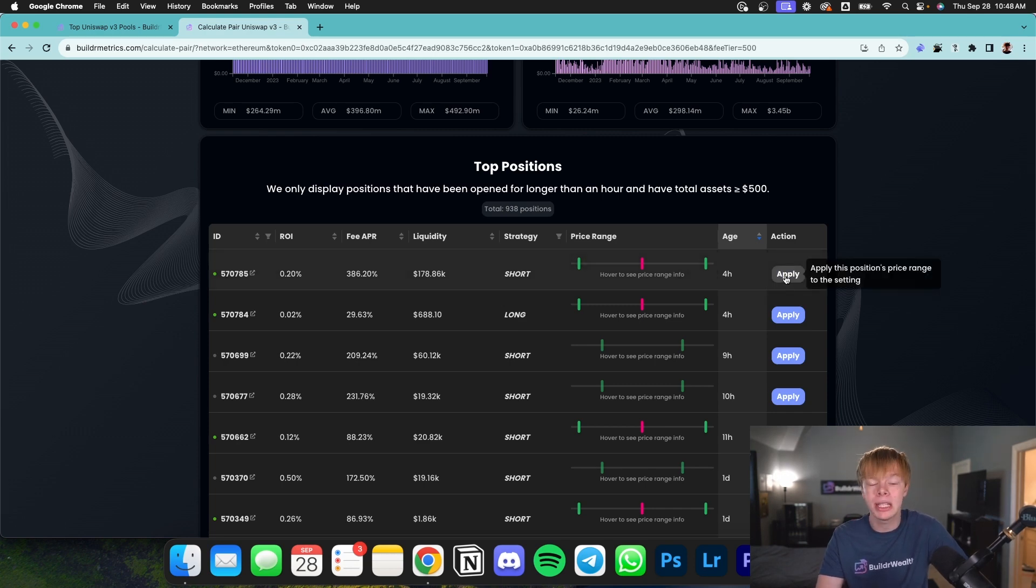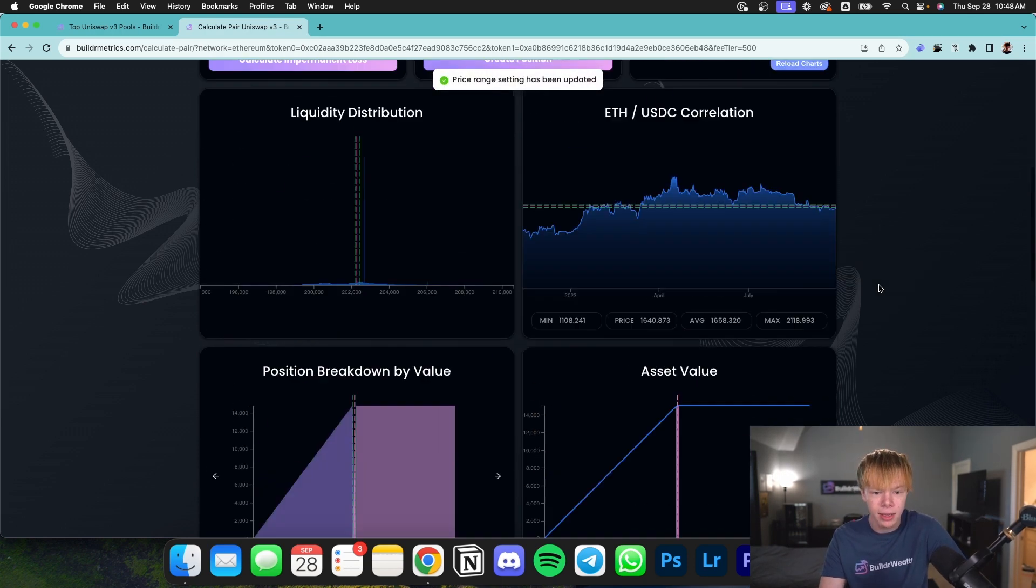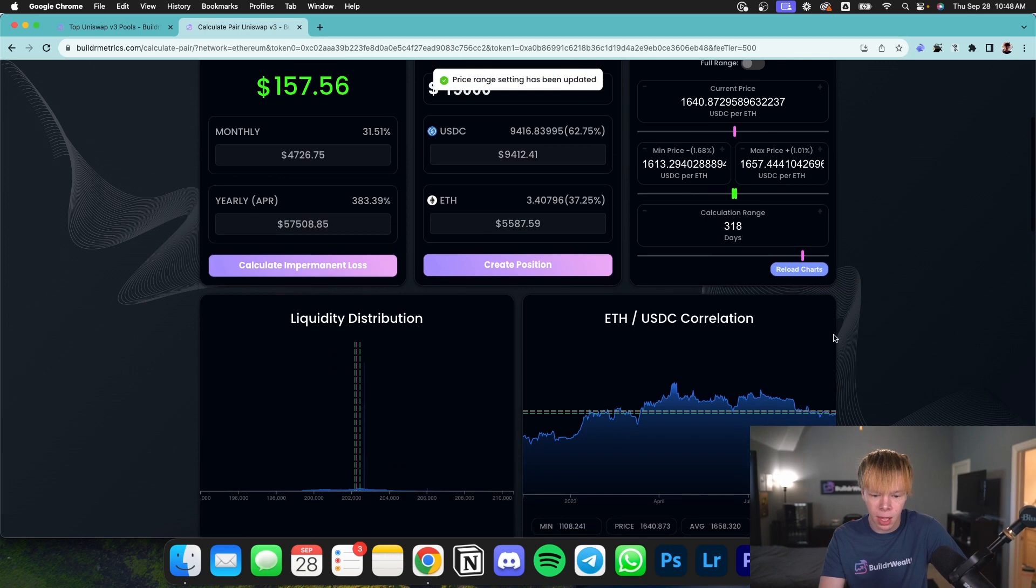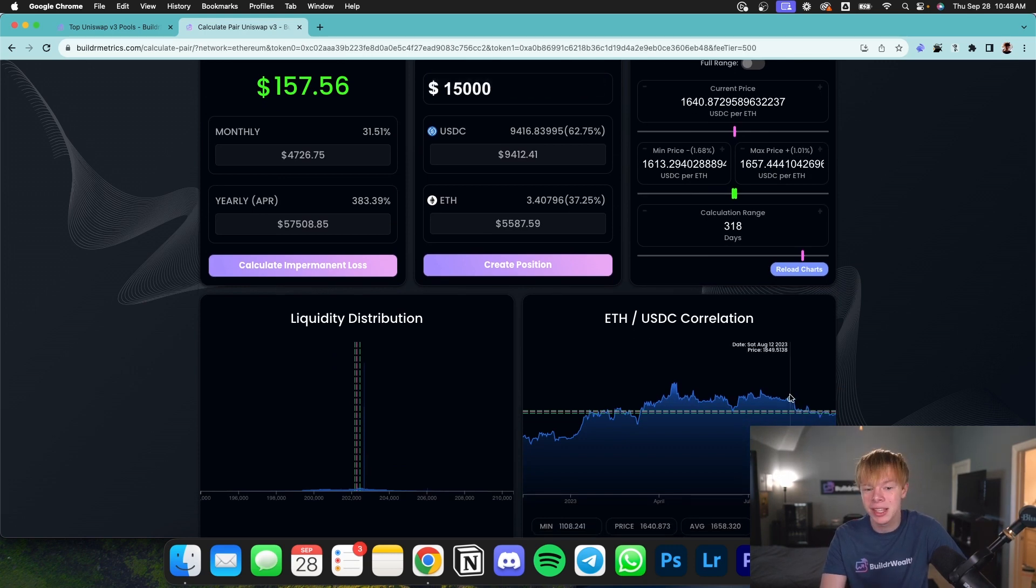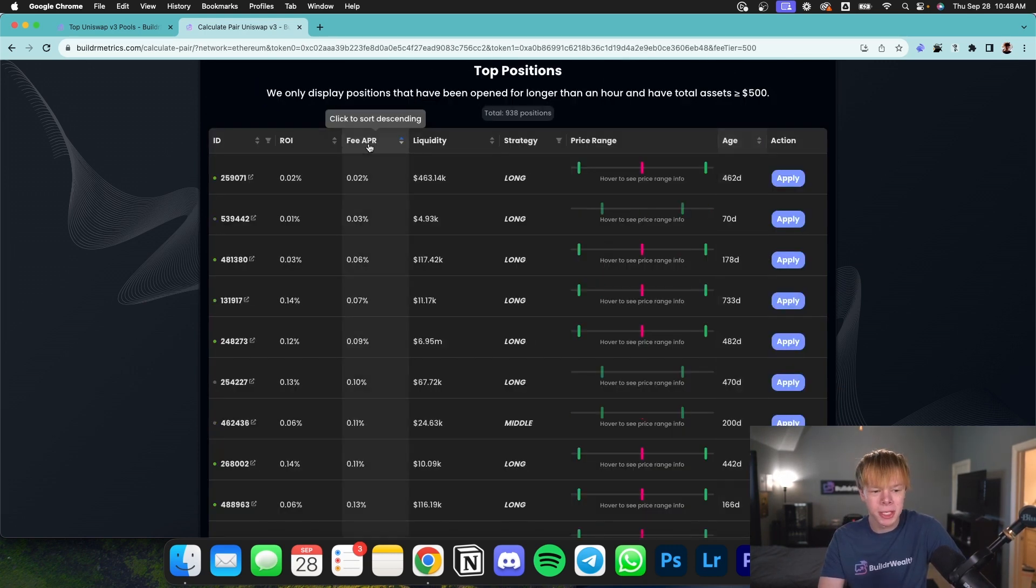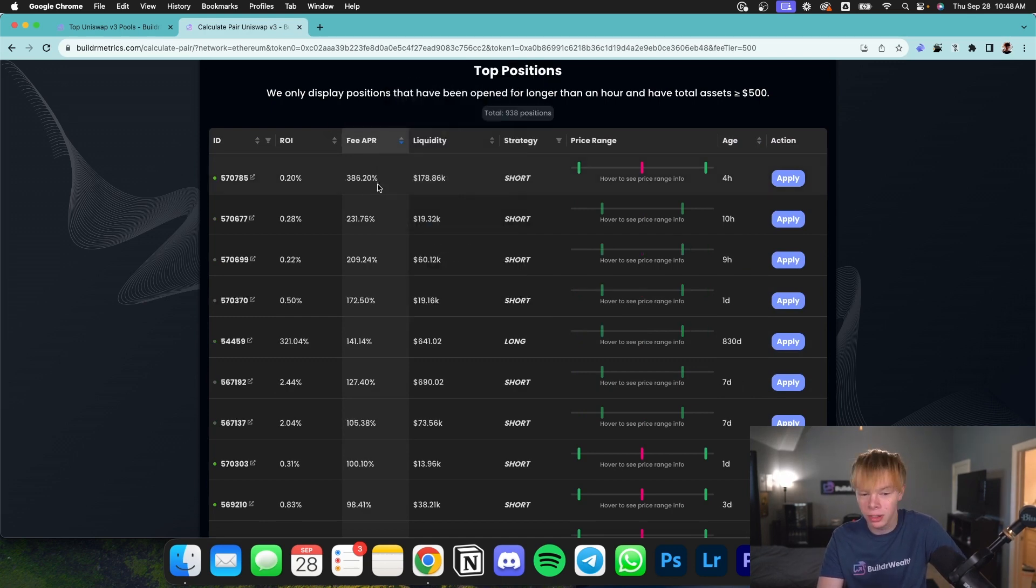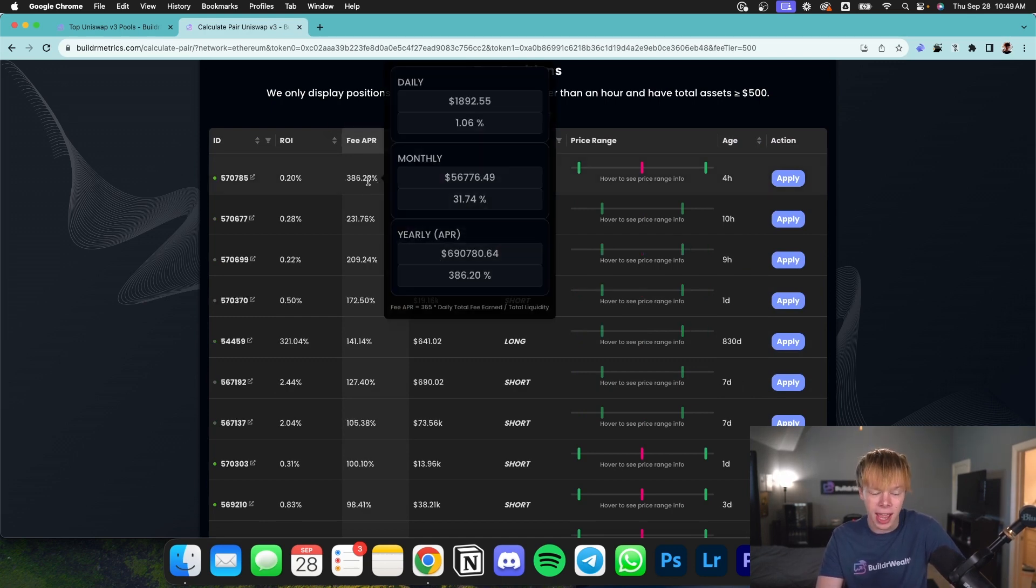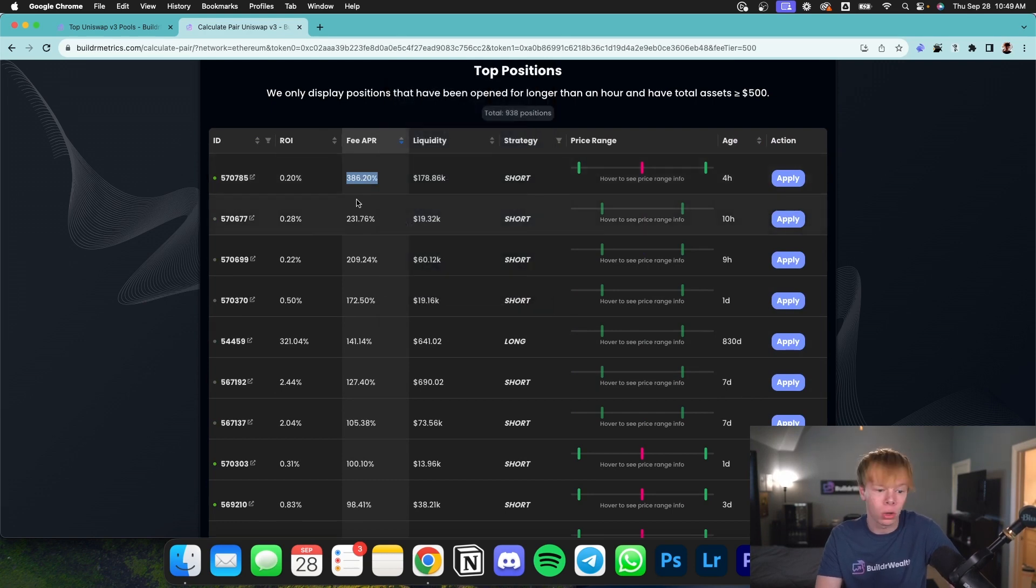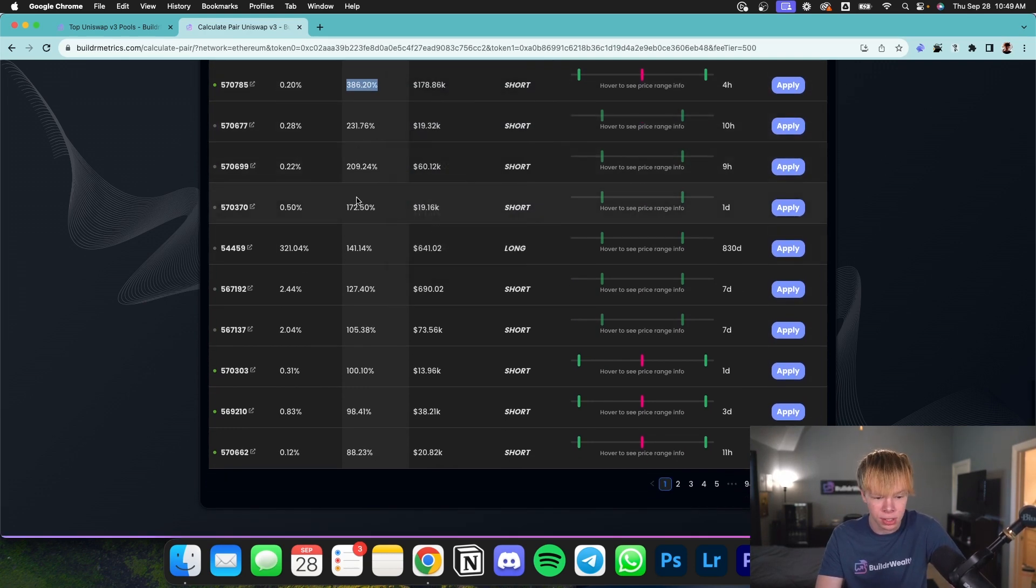We want to look further into this position. We can hit apply and it will go ahead and apply that exact range. As you can see, this person is very concentrated. And if we really want to, we can look at positions that are doing the best possible yield. In this case, the position that we literally just looked at is the one that's doing the best out of all liquidity positions.